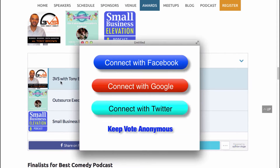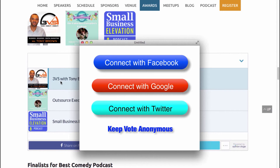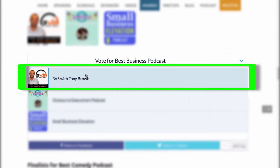Once you click that, you'll be presented with some options to vote using your social media profile, which will share that with all of your followers, telling them you voted for me. Alternatively, you can keep your vote anonymous. But remember, this is the main area you want to click — this section right here — this is the section to cast your vote.